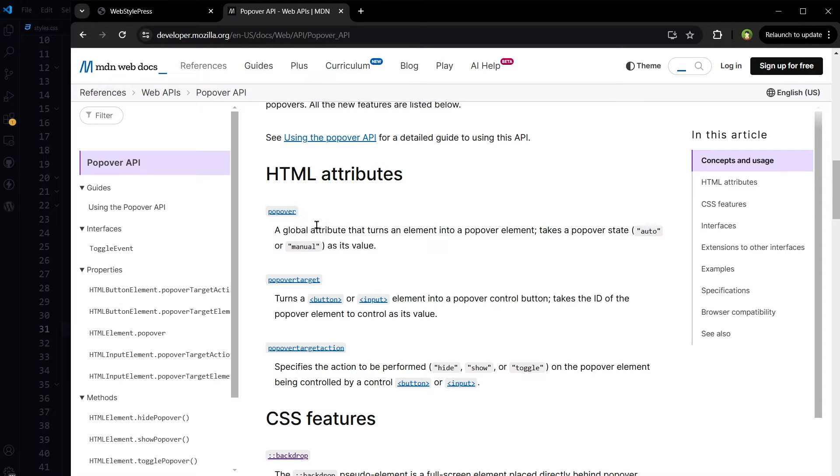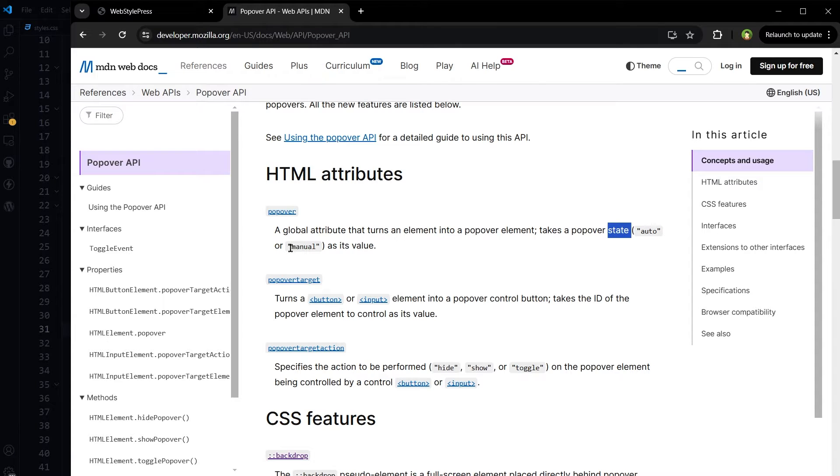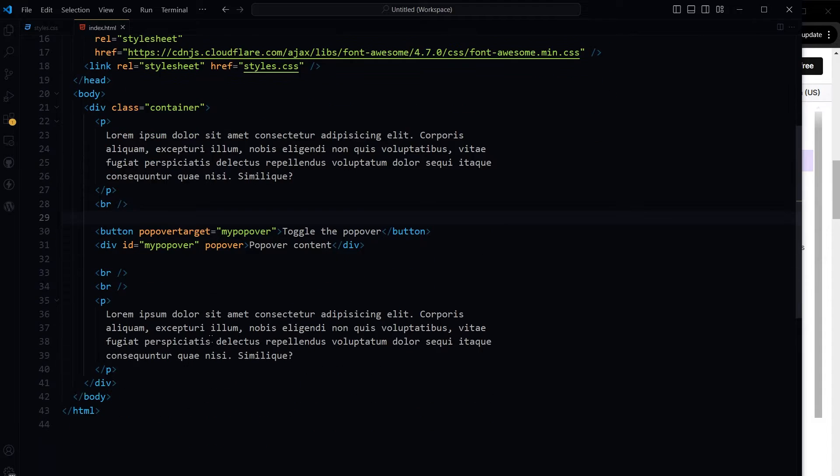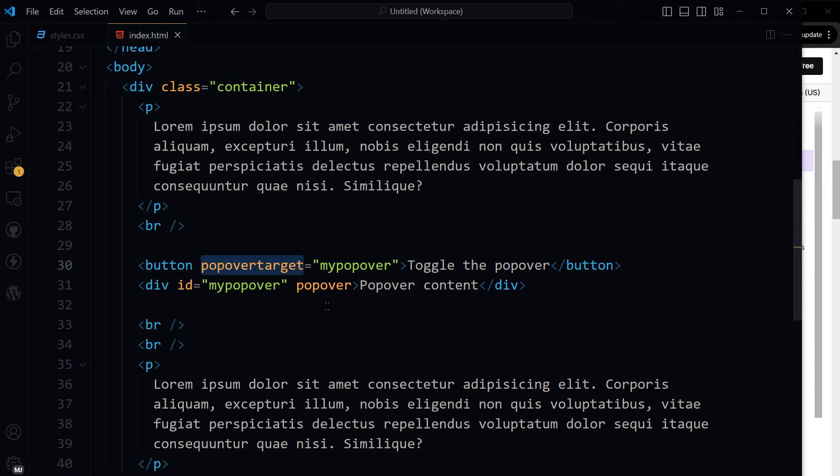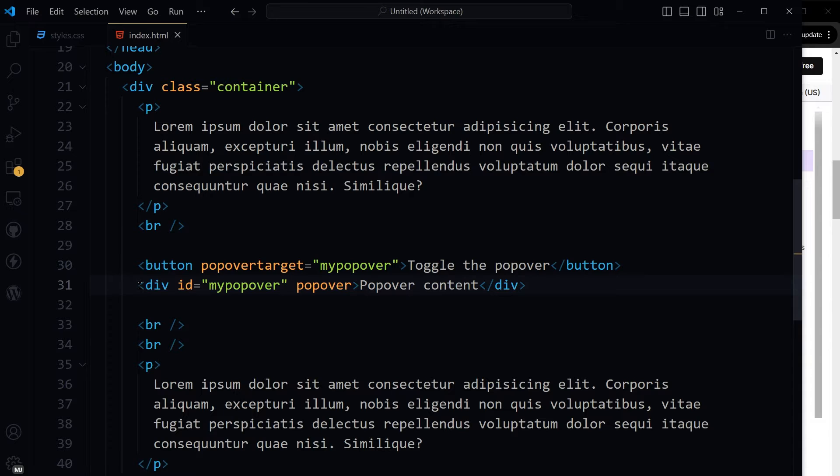Popover is a global attribute that turns an element into a popover element, takes a pop-up state auto or manual as its value. We have got a button. Popover target is my popover and my popover is the ID for this div.